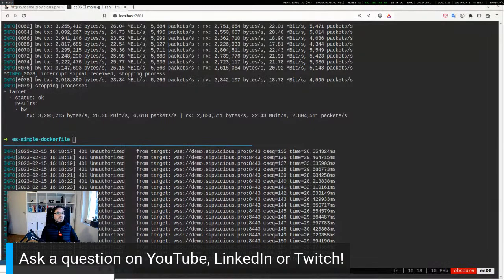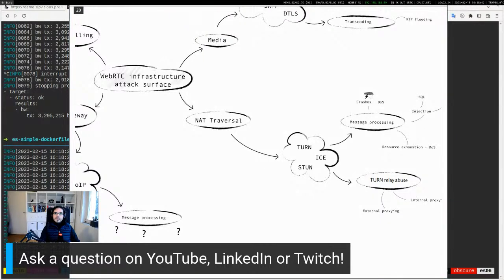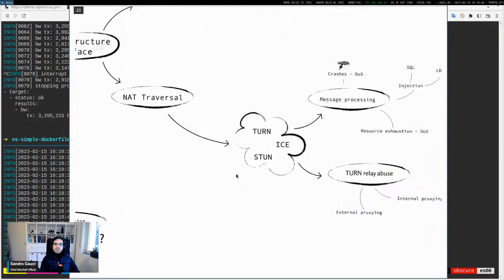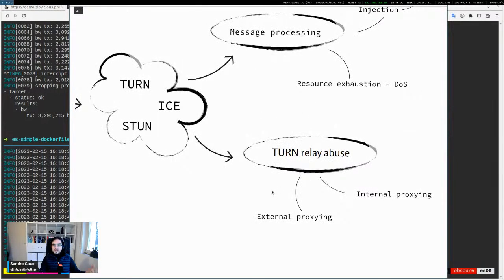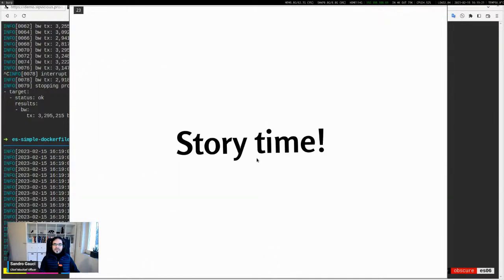Another favorite target is net traversal. TURN relay abuse falls under the net traversal umbrella. It's a vulnerability that seems more like a feature than a bug — which is interesting. We kind of split this into two parts: external proxying or relaying, and internal relaying.